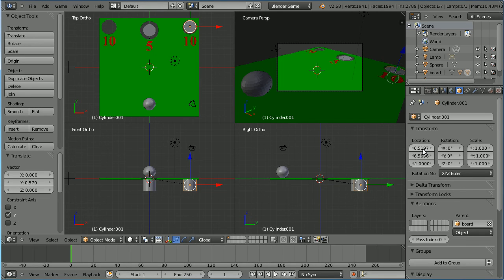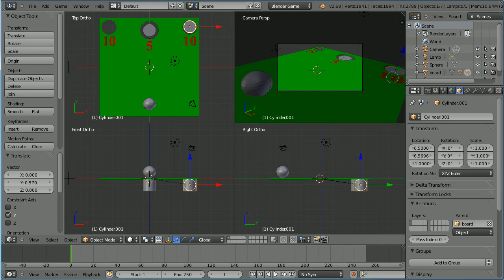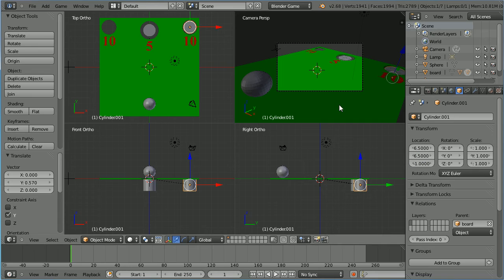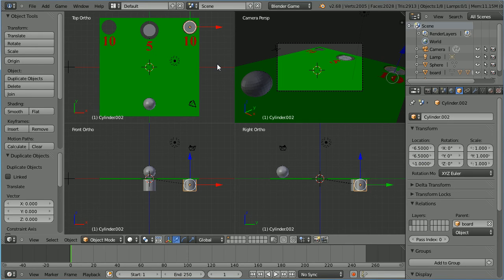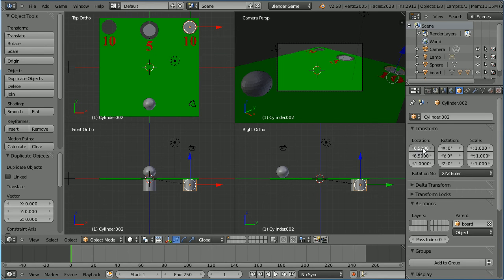I'm going to round off the values. The x value 6.5 and the y value the same, 6.5 and enter. Hold down shift, press D and enter to duplicate it again. And now all we have to do is put a minus sign in front of the x location.